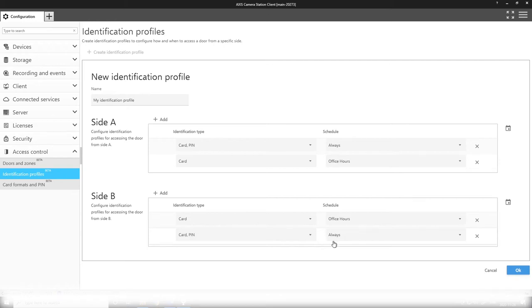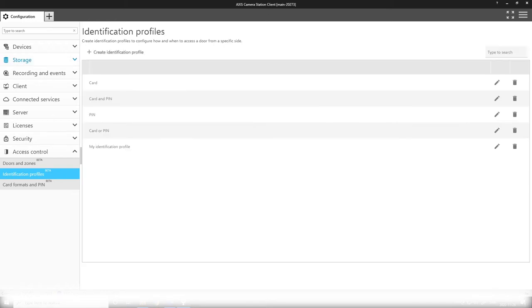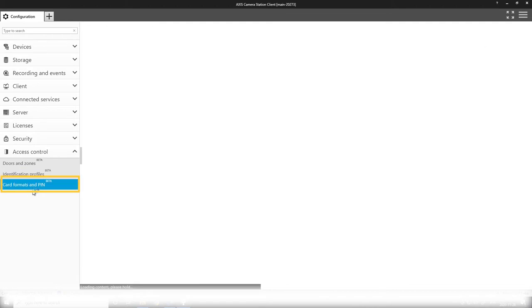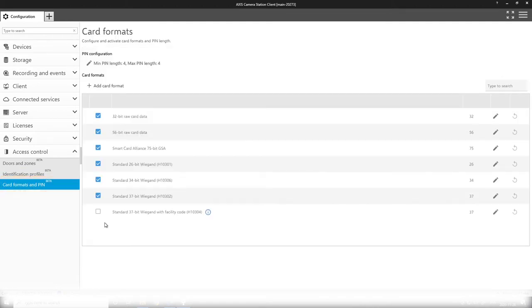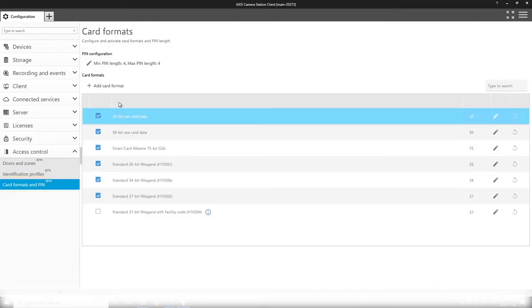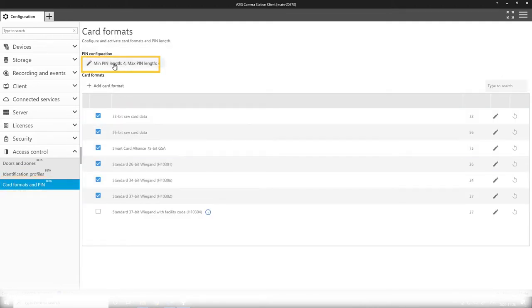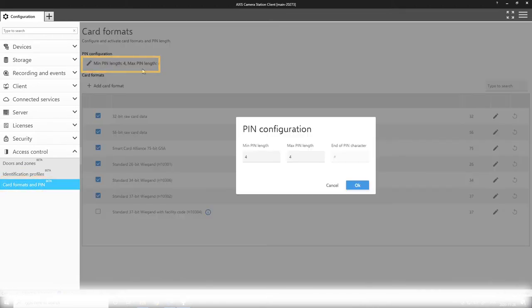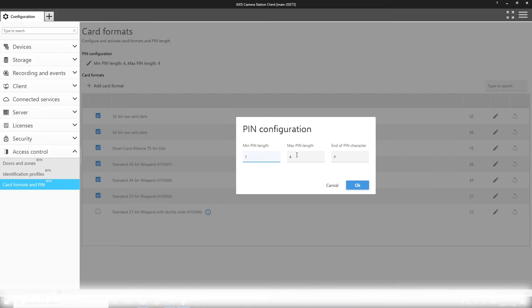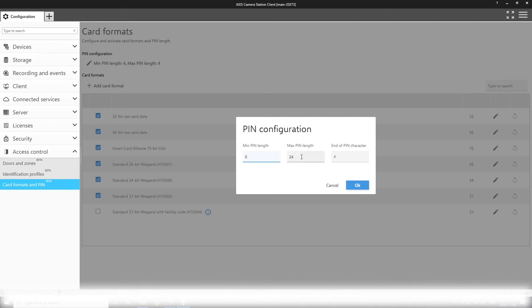Next I'll go to the card formats and PIN configuration, where you will firstly see on the top here a possibility to customize your PIN length in your access control system. We can have values ranging from 1 to 24 digits if you want a really long PIN code. If you have an option of having a range of PIN code lengths, you need the end of PIN character to be configured as well.